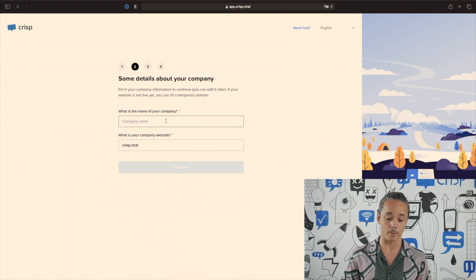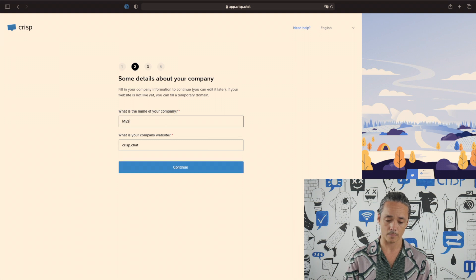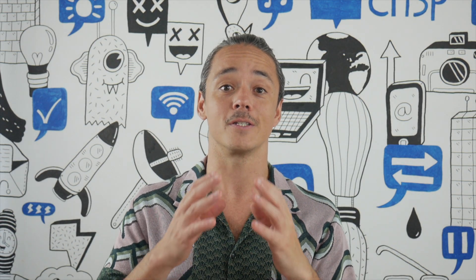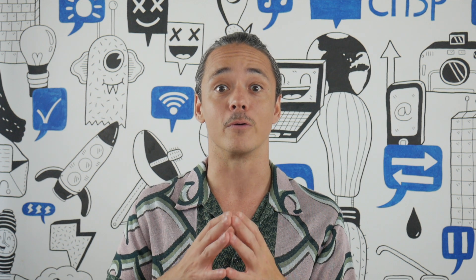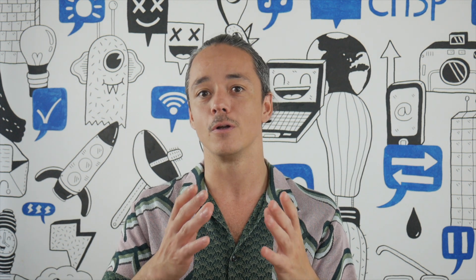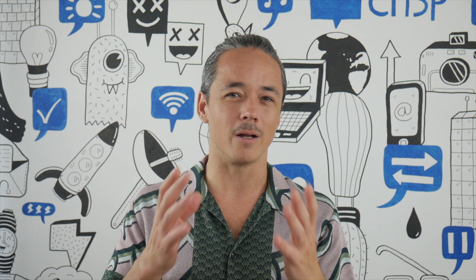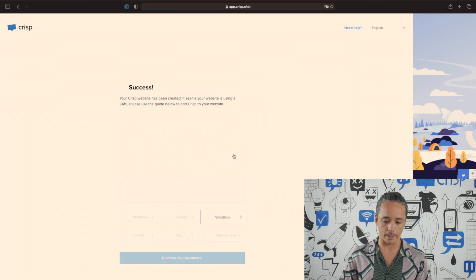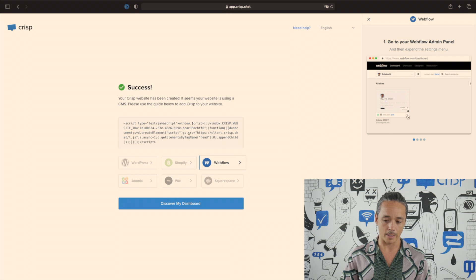Choose the name of your company. At this stage, you're going to choose the color of your chat box — this is the color that will be displayed on your Webflow website, so make sure you choose the right one. Otherwise, not a big deal — you'll have the ability to modify it right after. I'm going to go for a red one. Click and continue.